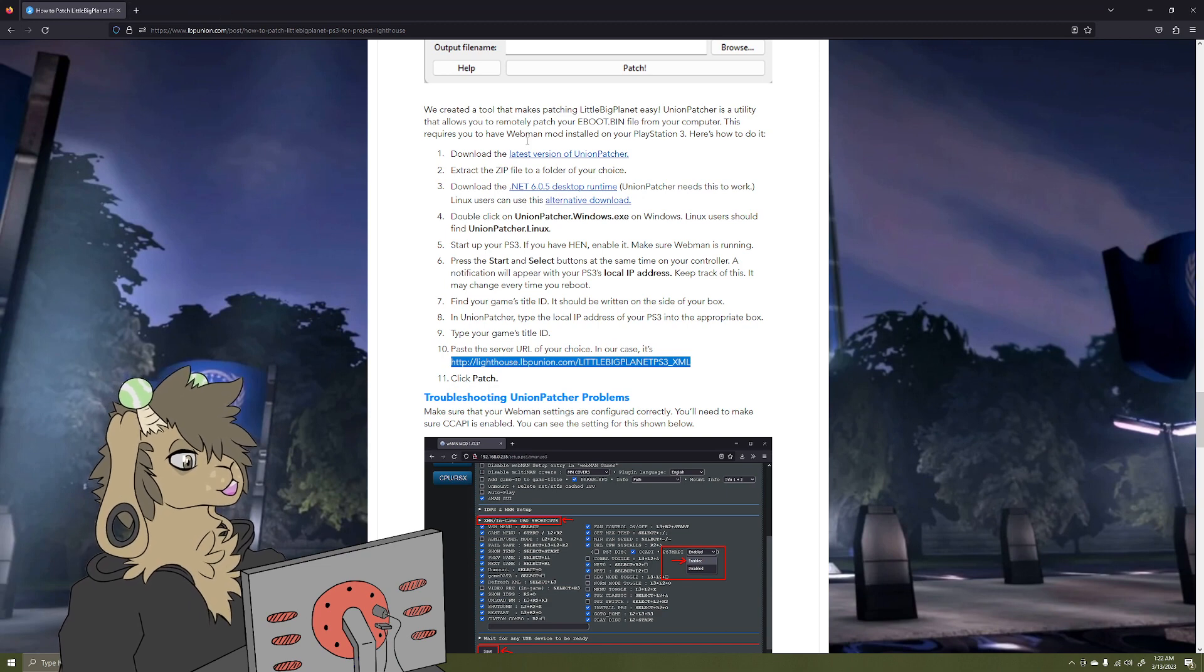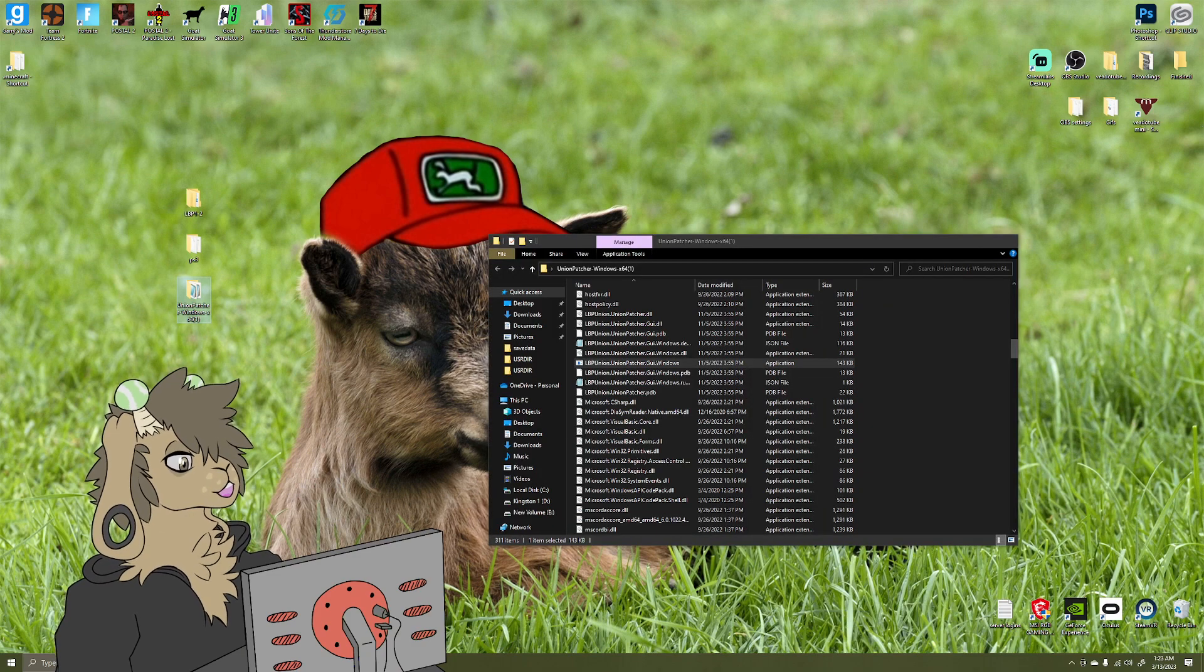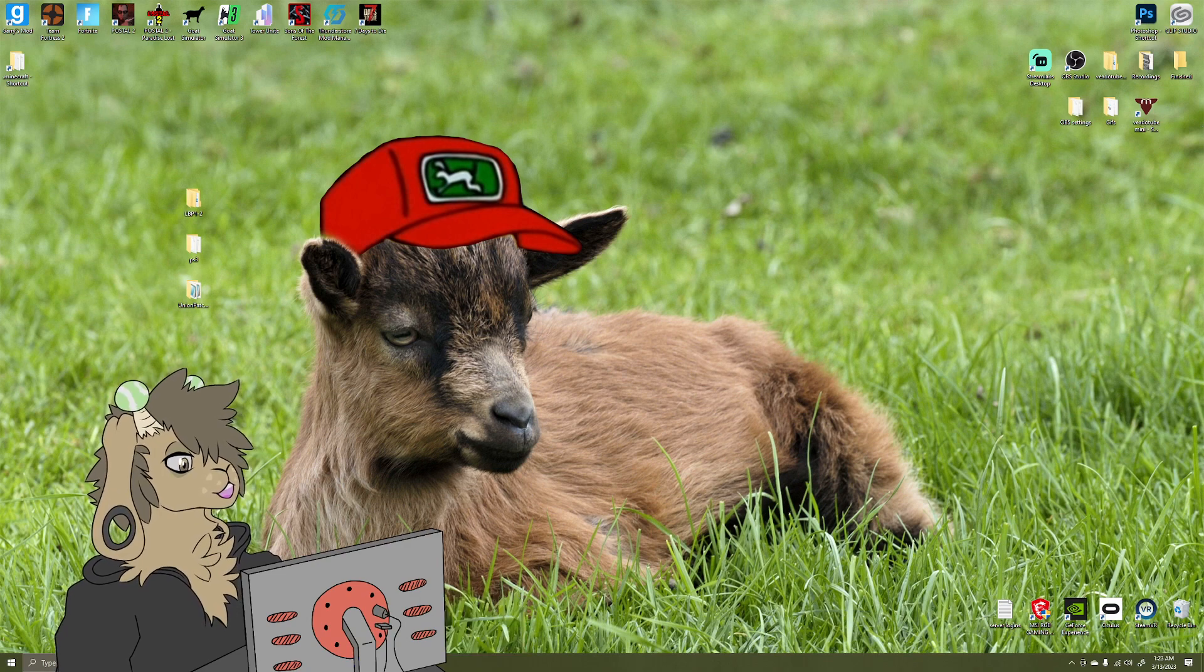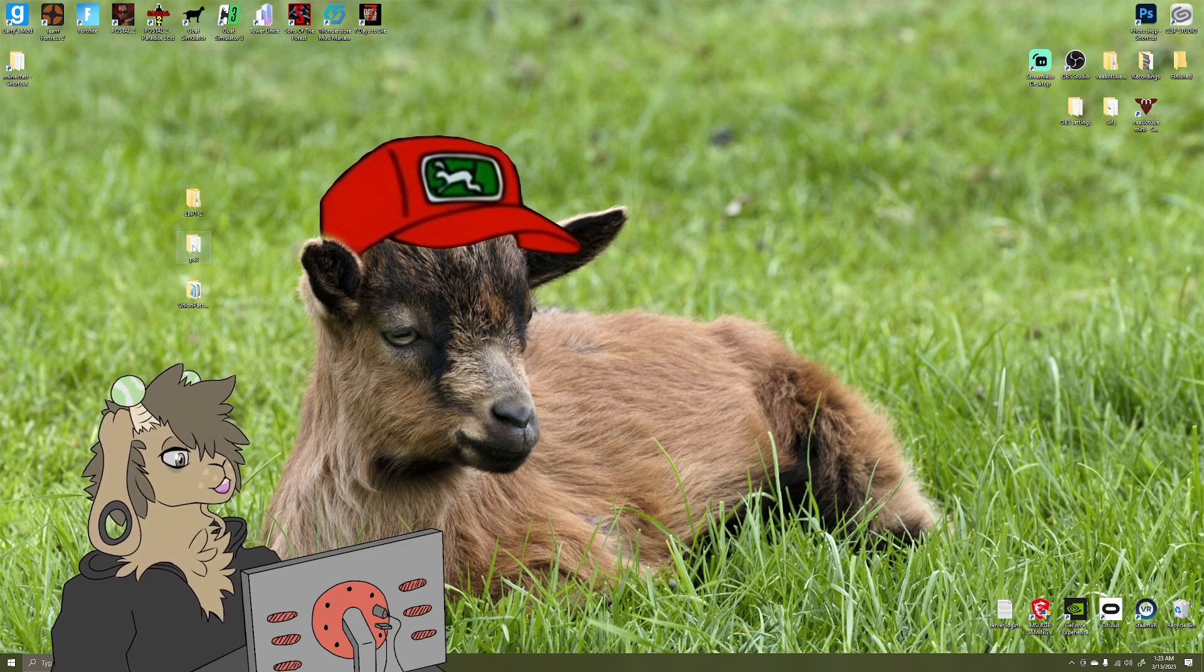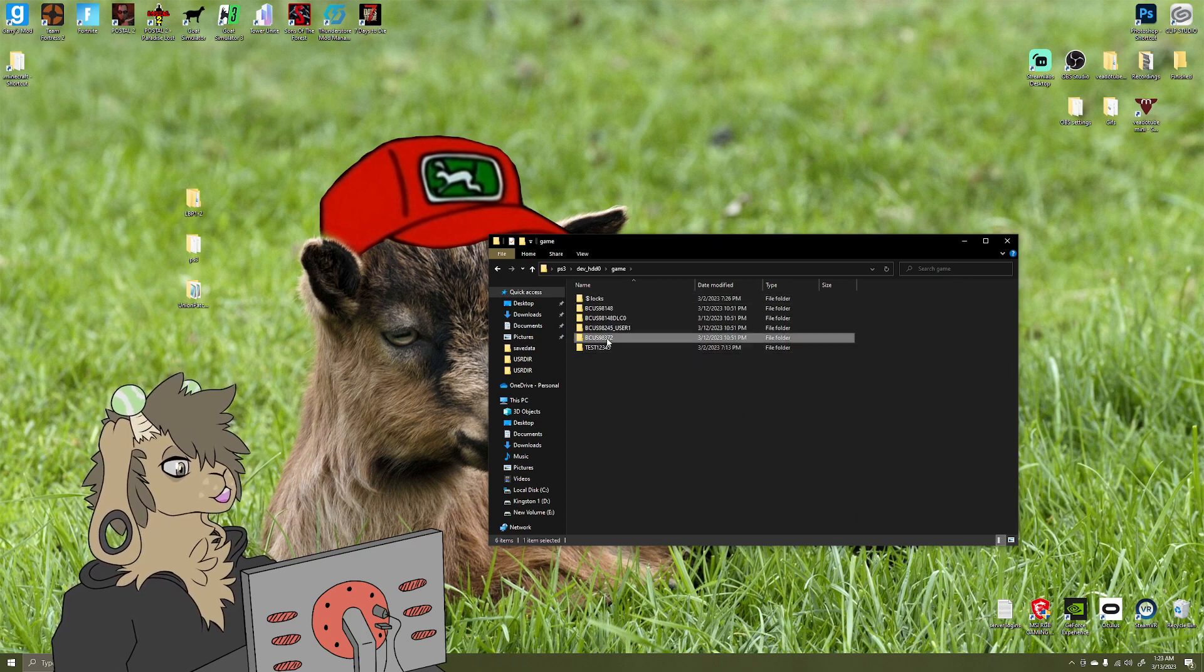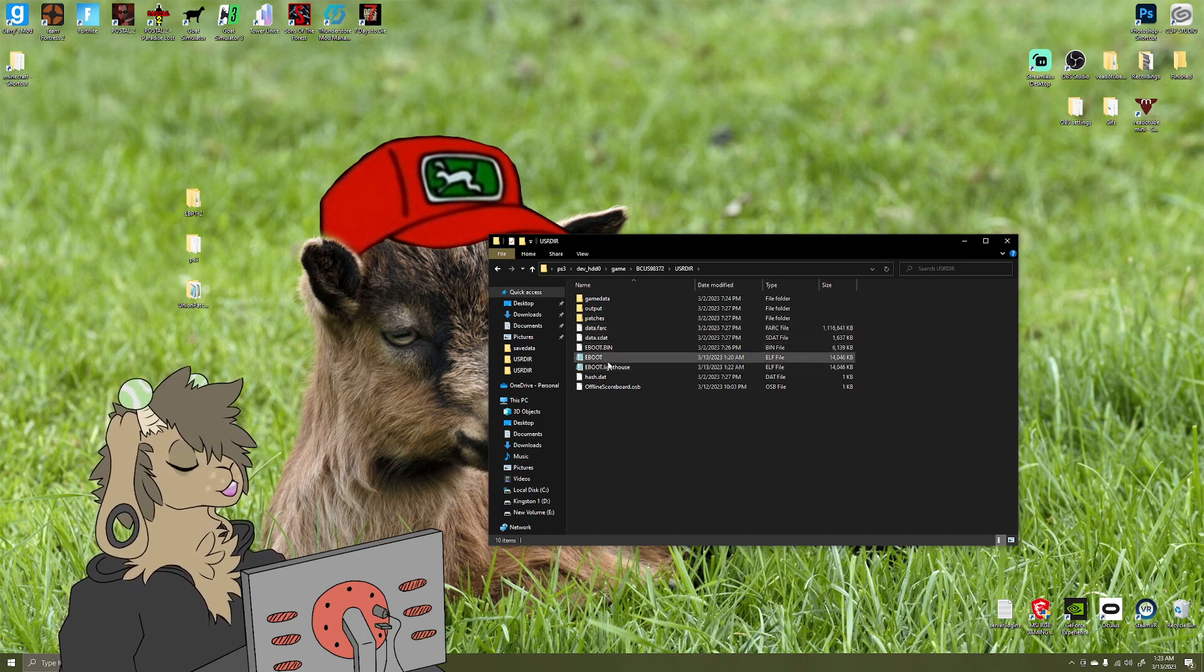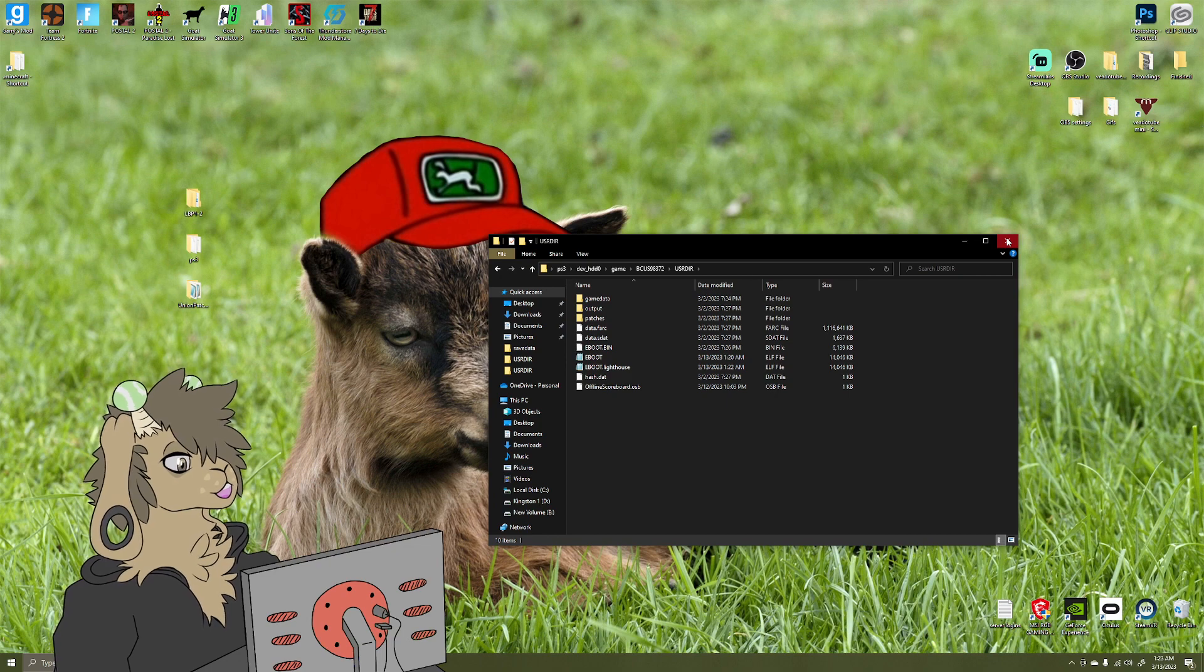Okay, we're just going to close. I'm going to go back to... yeah, we can go ahead and close out of this. We're done with Union Patcher so we can close out of that. And we're going to go to PS3. I'm going to go back to that folder just to make sure everything did do what it was supposed to. Okay, and now you should have an EBOOT.BIN, EBOOT, and EBOOT.lighthouse. So now that you are for sure that EBOOT.lighthouse is here, we're going to close this.